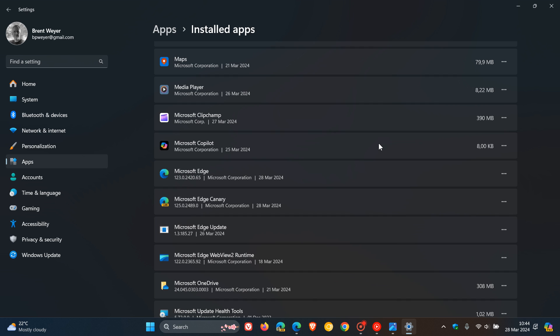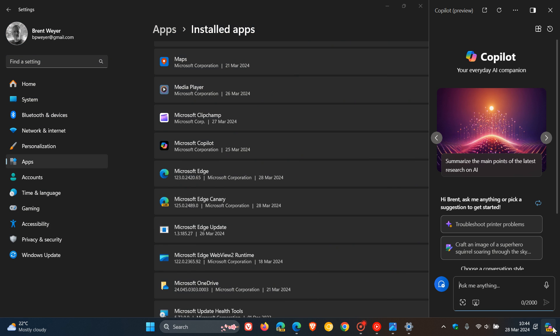Now currently, the app does nothing. It's basically what I would just consider a dead feature. But this could be a placeholder for up-and-coming updates for Windows 10 and Windows 11 to receive Copilot on the desktop.